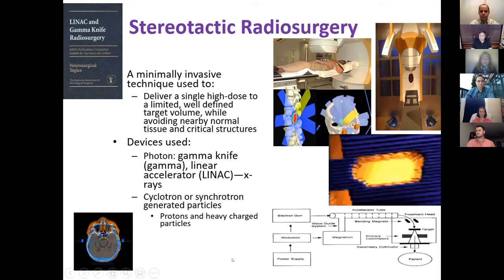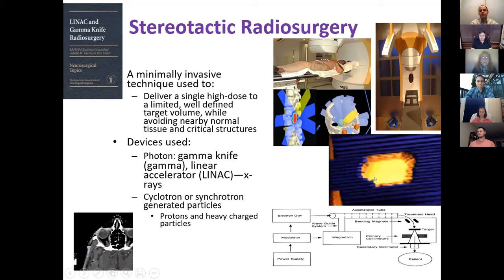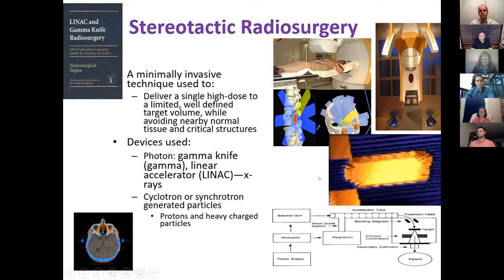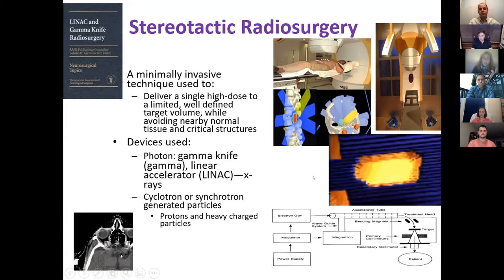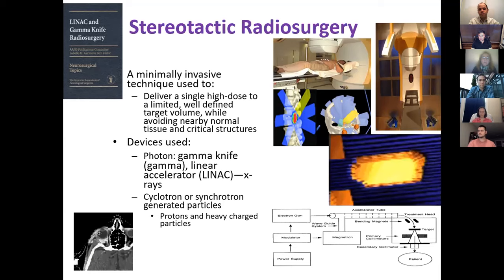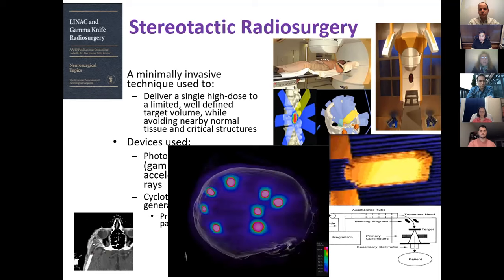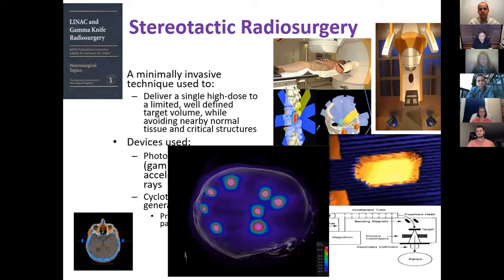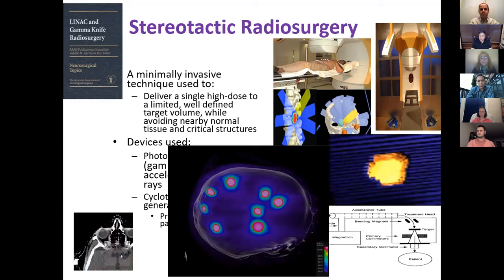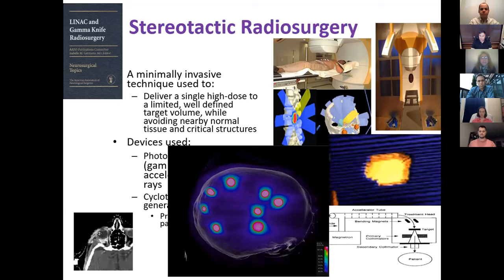Here you can see how a linear accelerator works and the multi-leaf beam that we use. At Sinai we have the LINAC-based machines, quite a few of them. We also have access to a gamma knife and a proton beam service. For patients with brain metastases who have up to 10 or 12 lesions, we can treat all of them at the same time in a time lapse of at least 20 minutes at most. This really advanced the treatment and the quality of life of these patients.